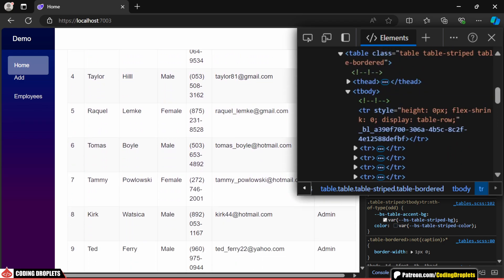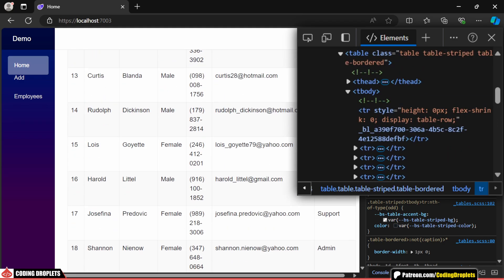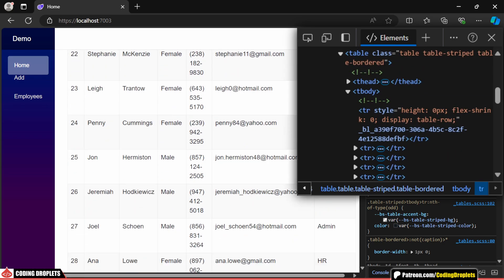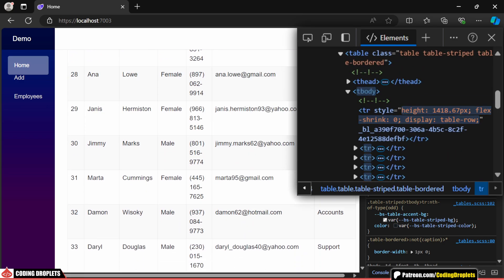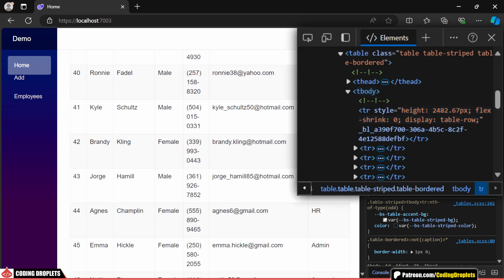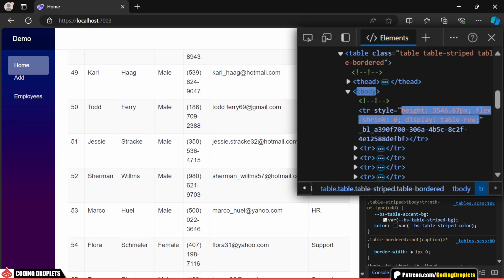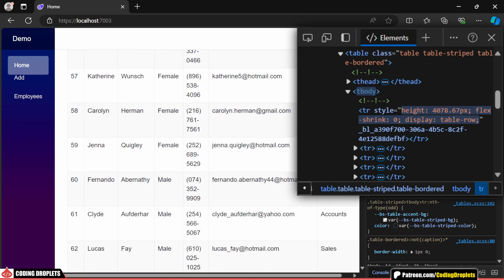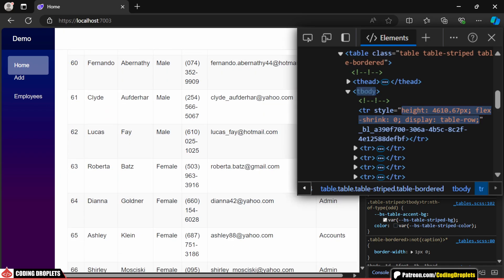Now, as we scroll, you'll notice the height values adjusting dynamically. This change allows the scroll bar to reflect the entire data range without loading everything at once, helping maintain smooth scrolling performance.